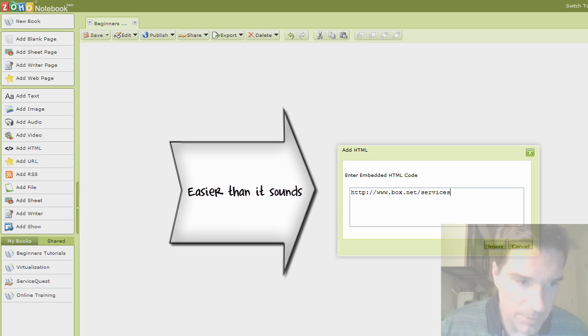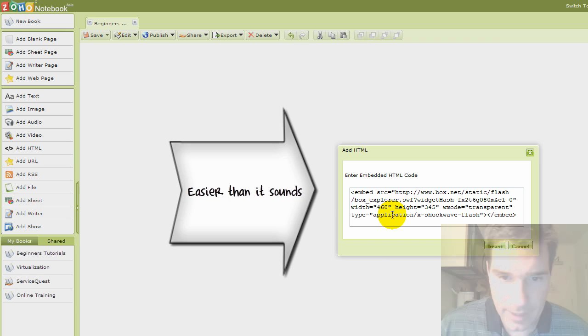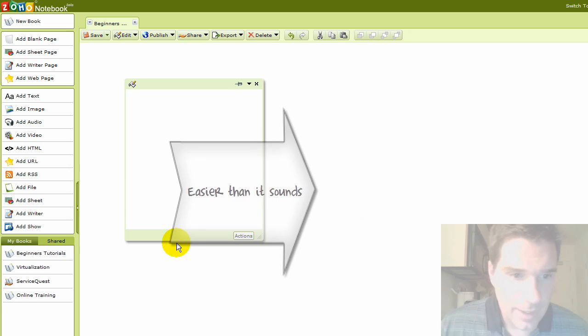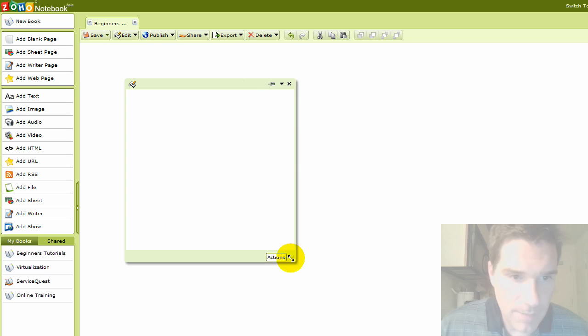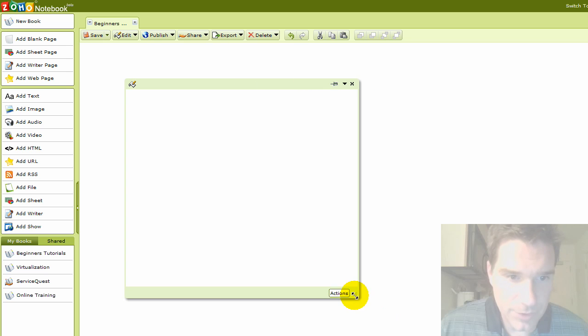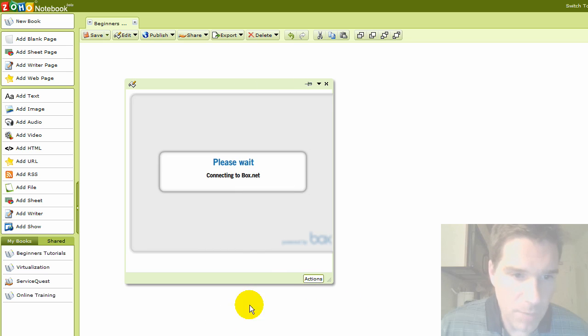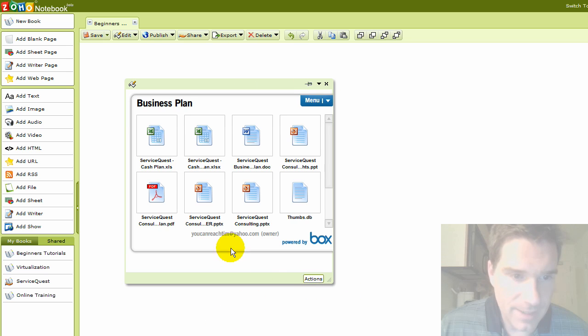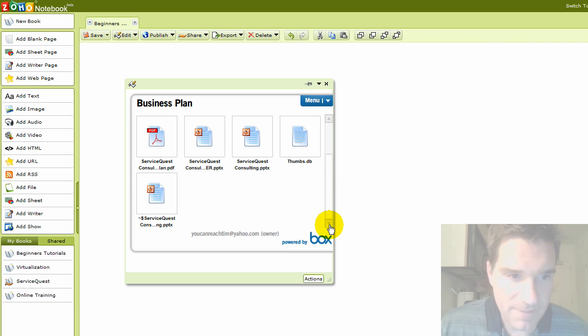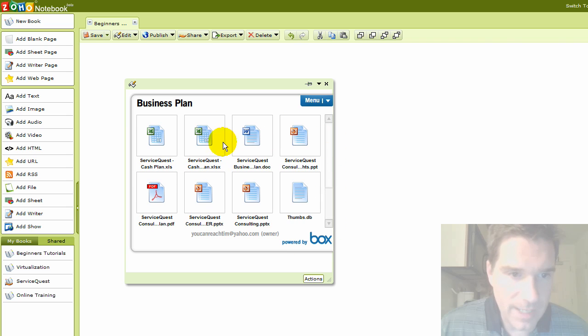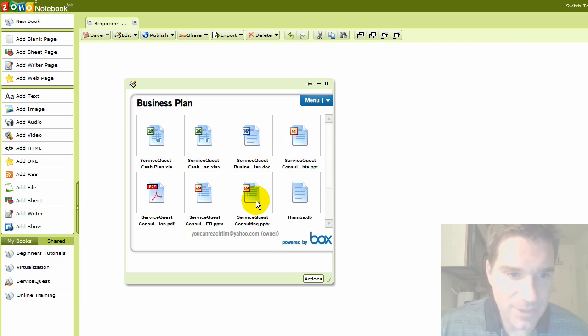Oops, wrong code. Let me grab it again. Okay, I pasted the code in there and hit insert. And now look, it automatically inserts a nice little widget from box.net and you can see all my files right there. So I can share my files on any website or blog with others so people can get access to them.